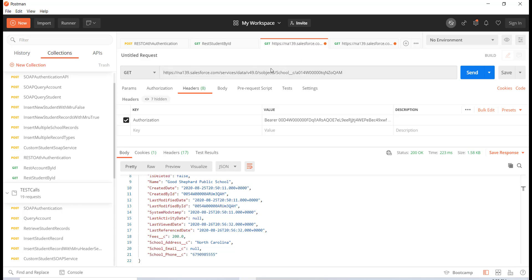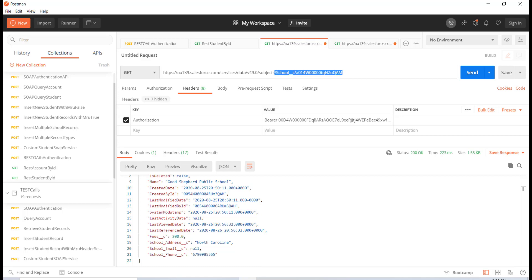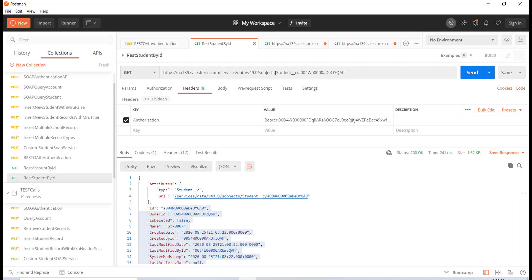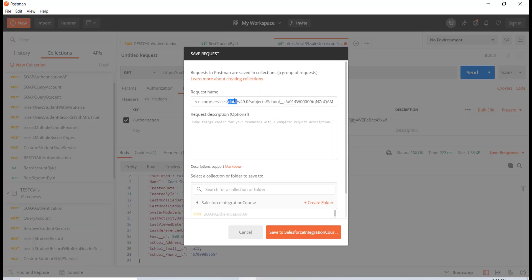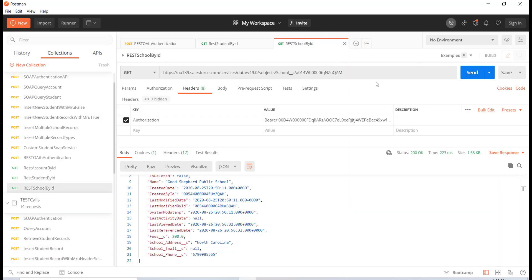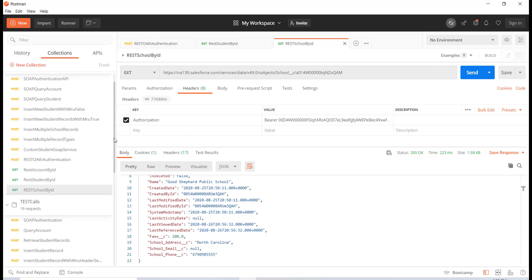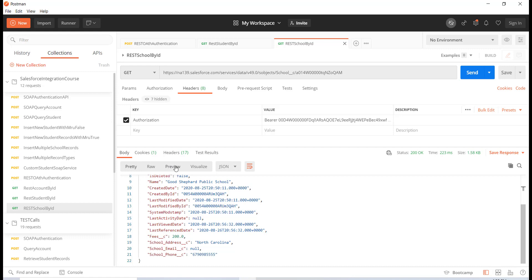This is the initial, easier part — as we go deeper we'll learn more. To summarize how you make a REST call from Postman: use this endpoint URL, specify whichever object you're interested in, and pass the ID of that record. Similarly, we retrieved a student with an ID. Let me save the school request — I'll call it 'REST school by ID' — and save it to the collection. We now have quite a few requests in our collections folder.